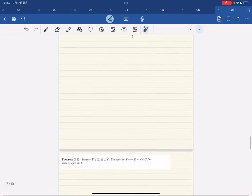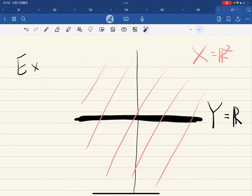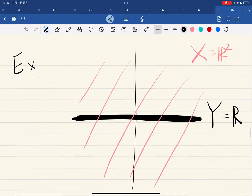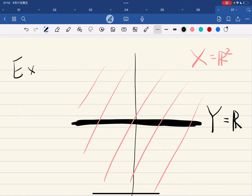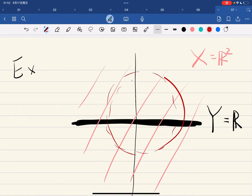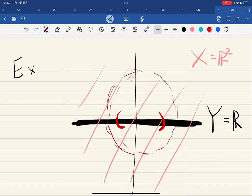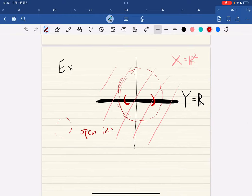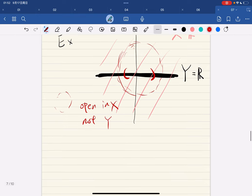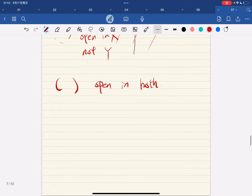Here's an example: if R is a 2D plane and Y is a 1D plane, this open circle is open in X but it's not open in Y. While this set is open in both X and Y — open in X but not Y — and this set is open in both.